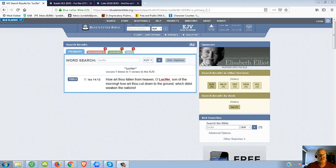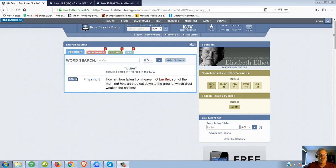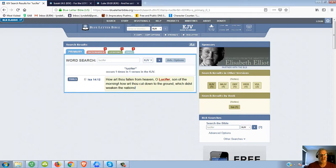In the KJV, Lucifer is found one time and it is: How art thou fallen from heaven, O Lucifer, son of the morning? How art thou cut down to the ground which didst weaken the nations? What's interesting about this verse...